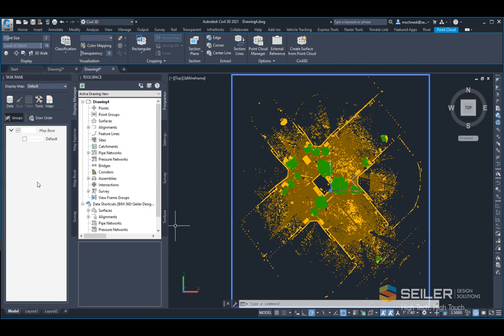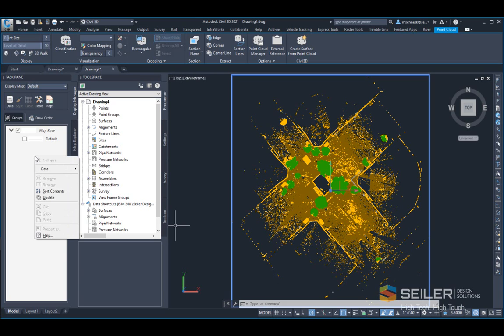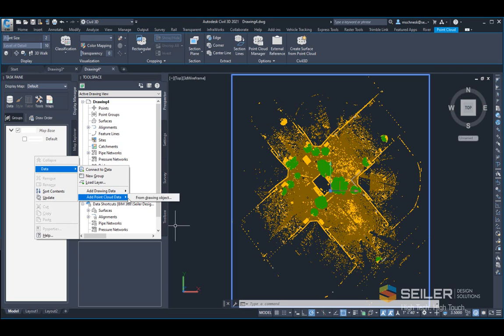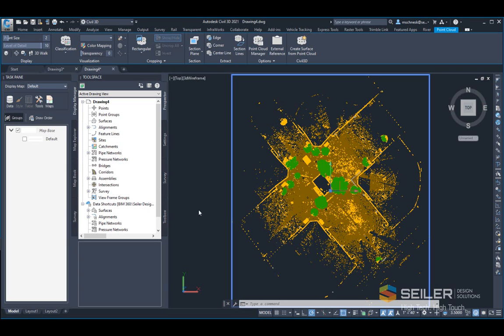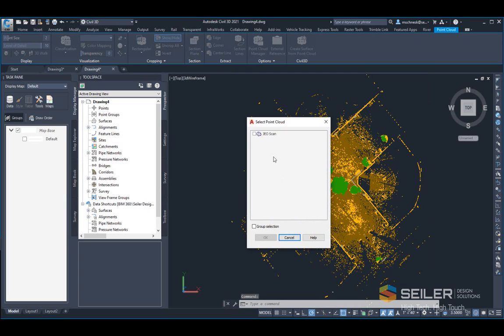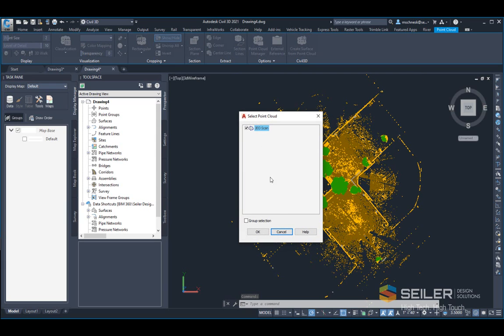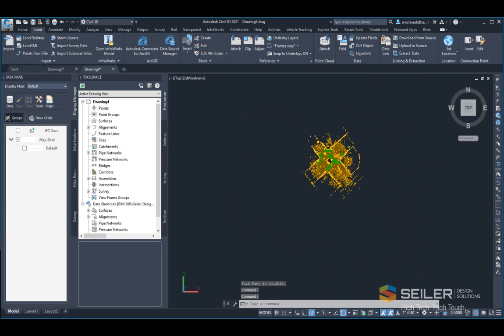I'll come to the display manager section of the task pane, right-click, choose data, and then add point cloud data from drawing object. With my point cloud selected in the dialog box, I'll say OK, and it's going to add my point cloud to the display manager.